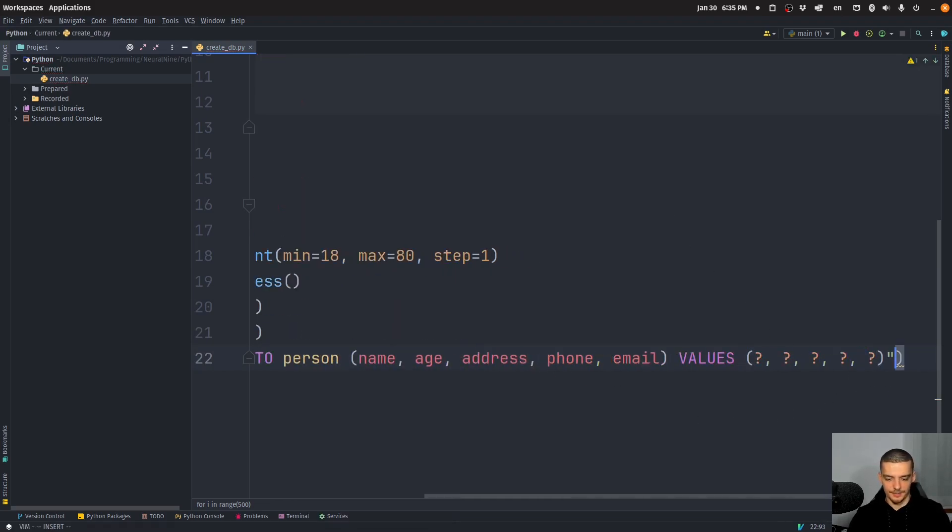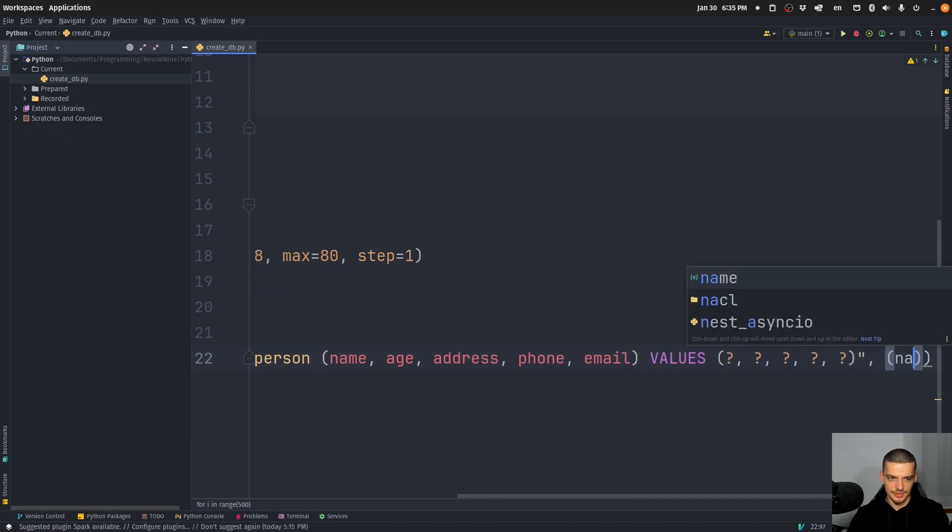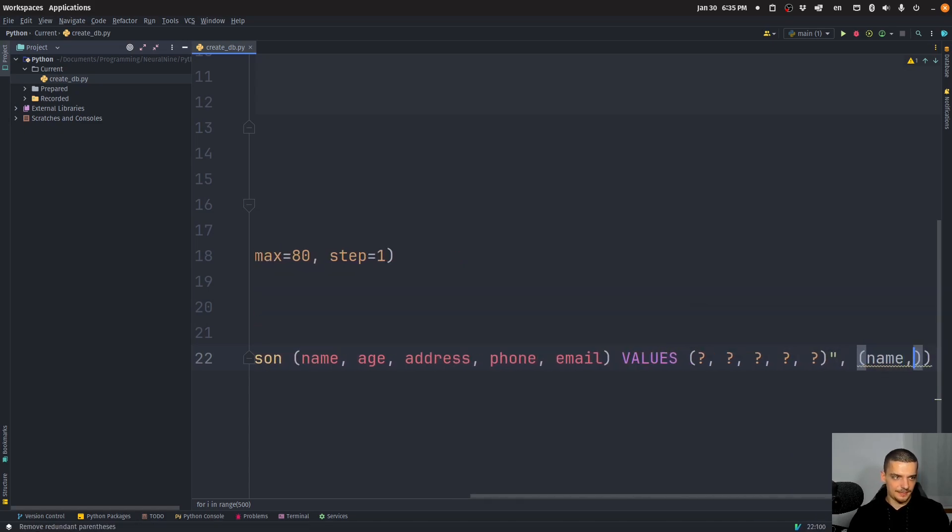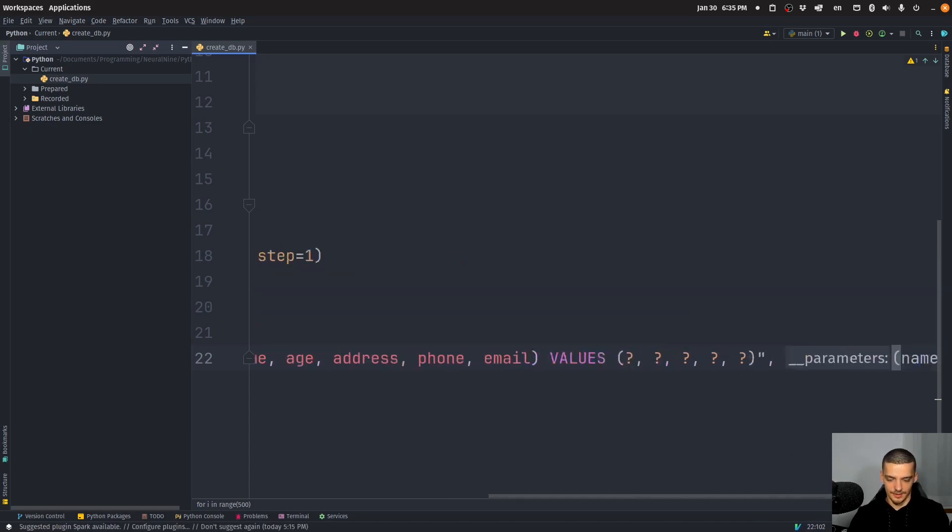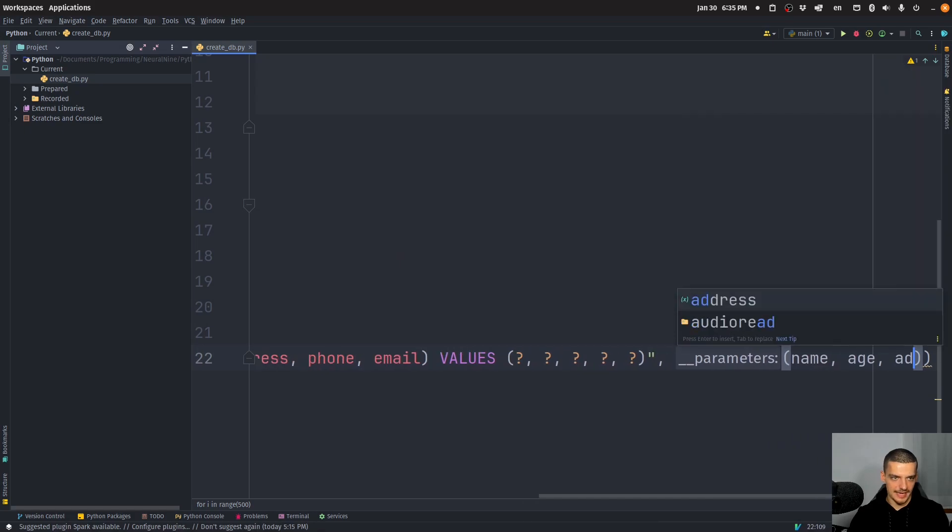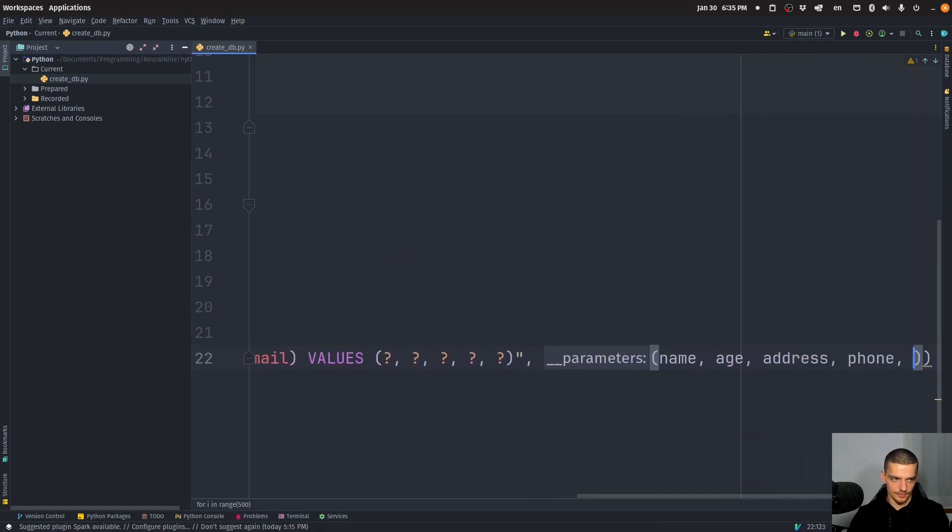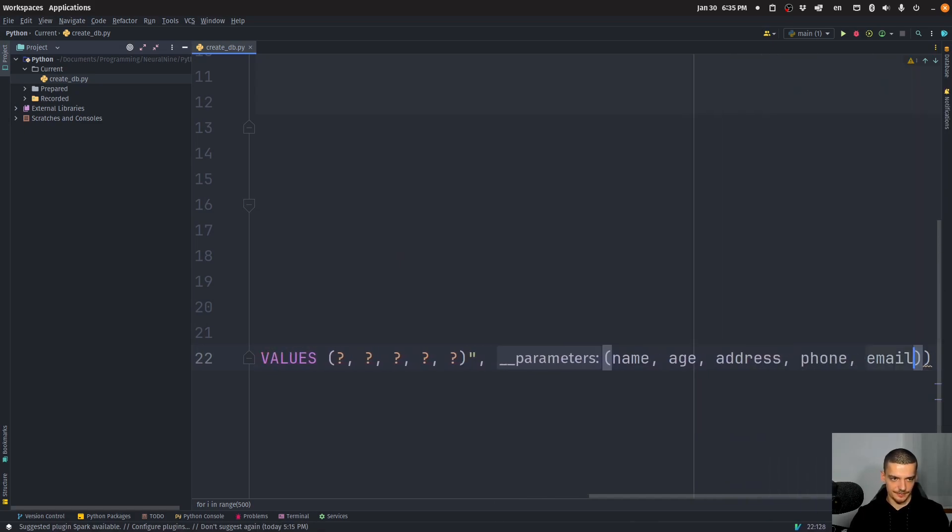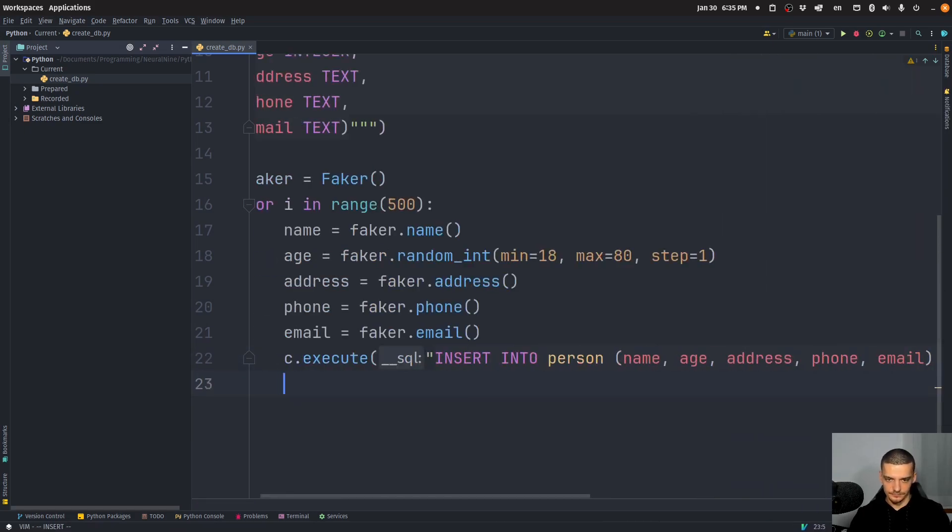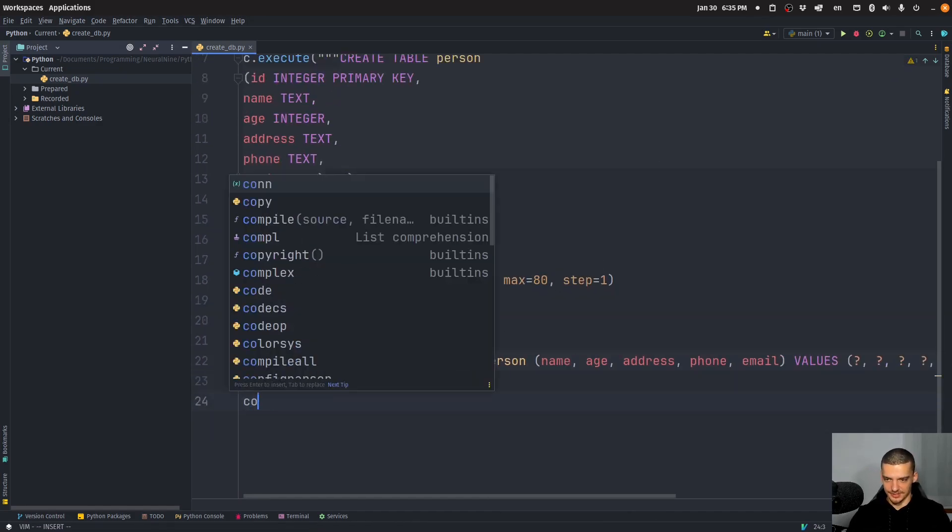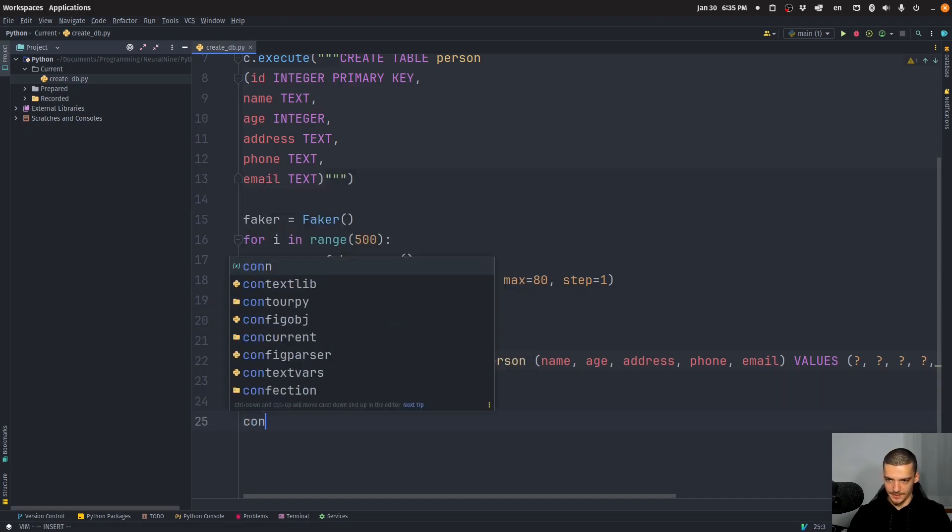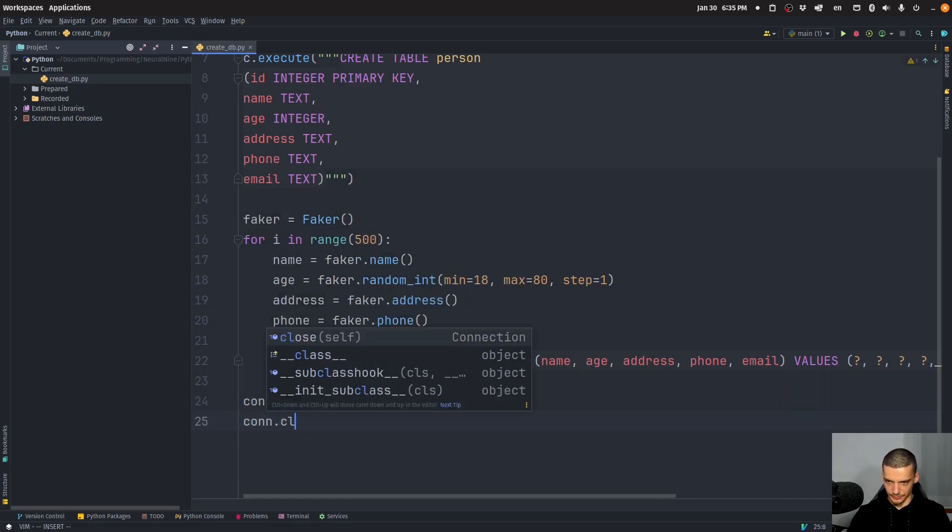And now we can fill them up by passing the values, name, age, address, phone, email. That basically executes the insert. And in the end, what we want to do once everything is done, connection commit, connection close.